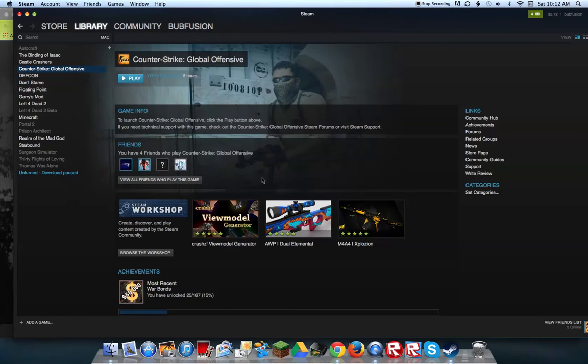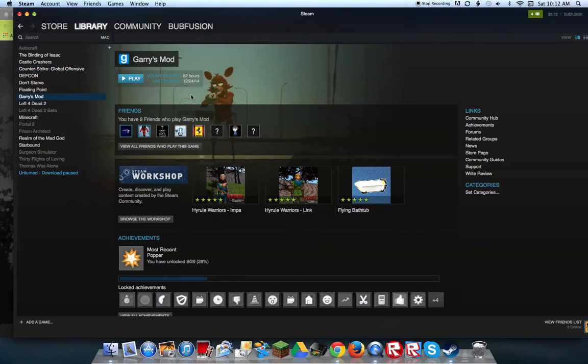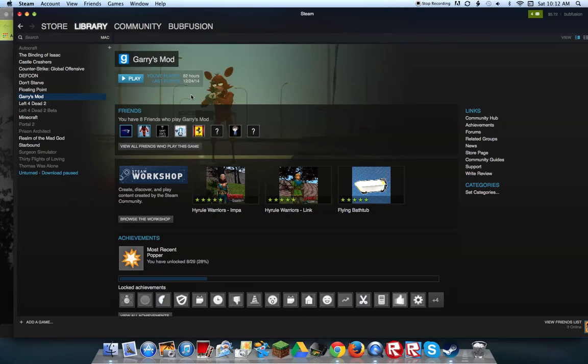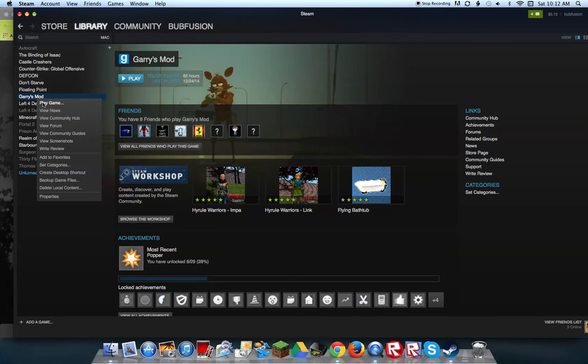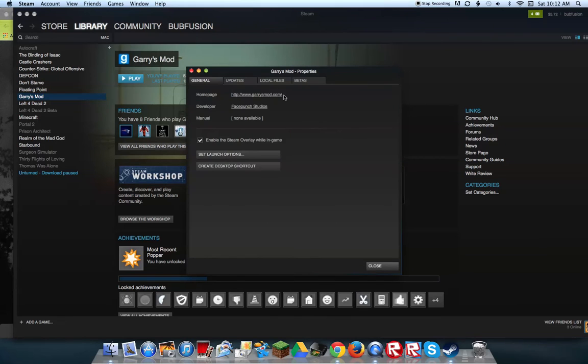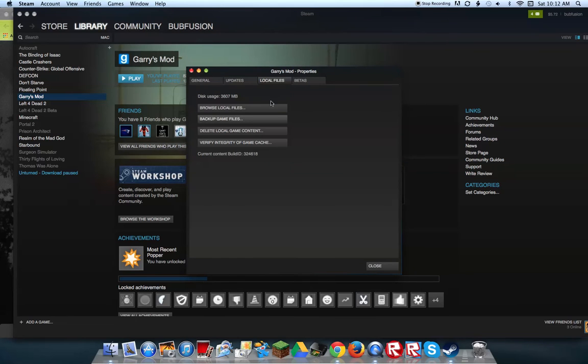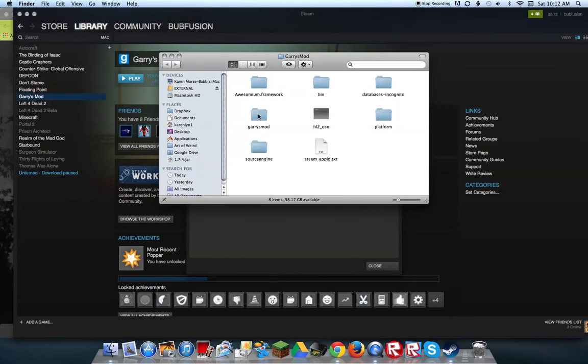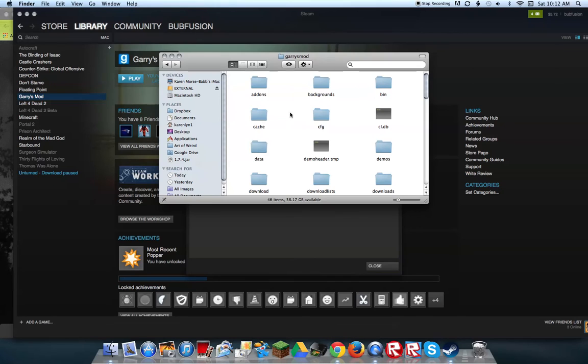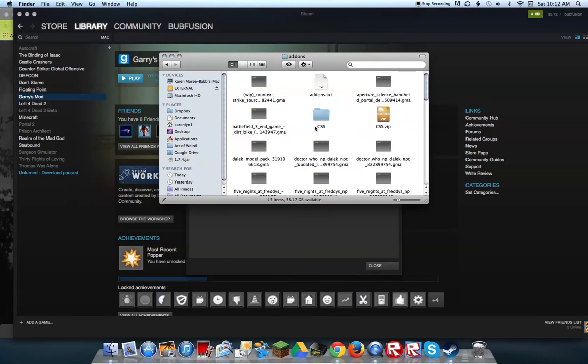You want to keep the files like somewhere on your desktop where you know where they are. And you want to go into your Steam, and this works on Mac and Windows. You want to go to Garry's Mod, right click on it, go down to Properties, Local Files, Browse Local Files, click Garry's Mod add-ons.